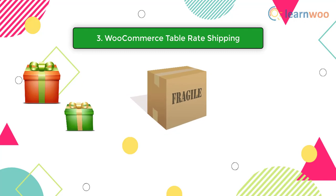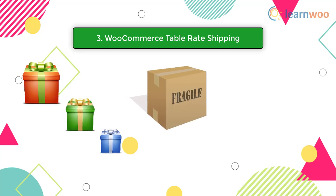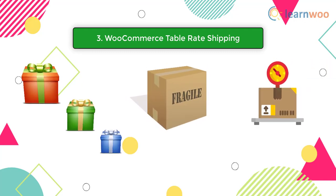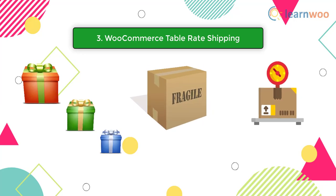WooCommerce Table Rate Shipping is one such tool that will help you deal with multiple facets of shipping simultaneously. If you search in the WooCommerce community, you can find quite a few plugins that will help you set up Table Rate Shipping.